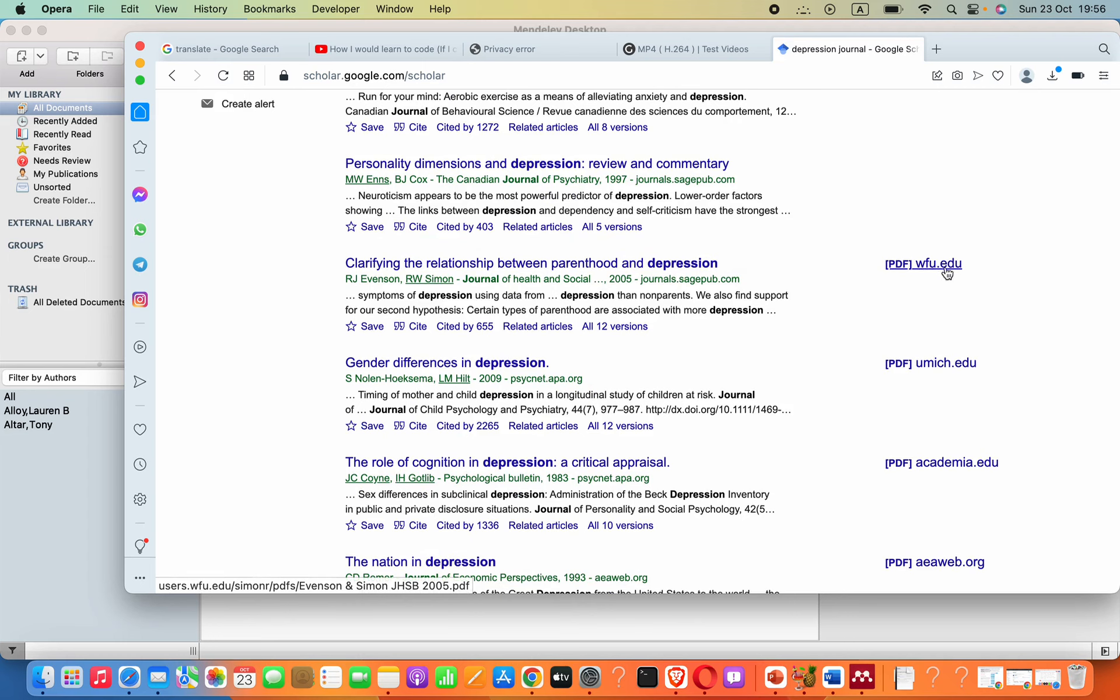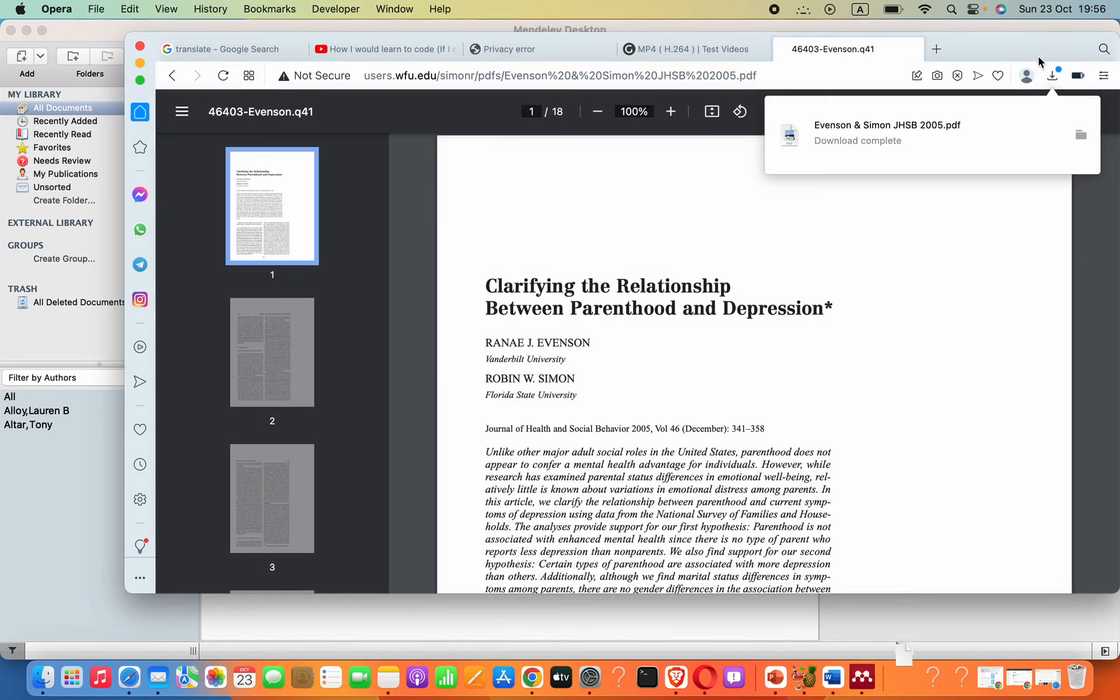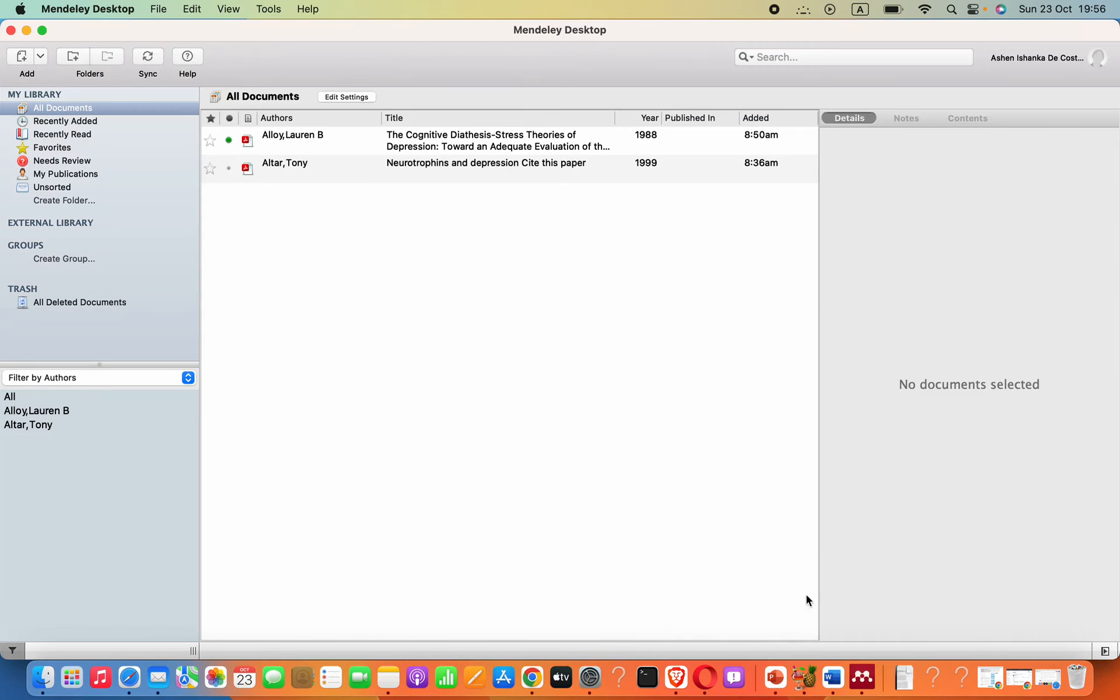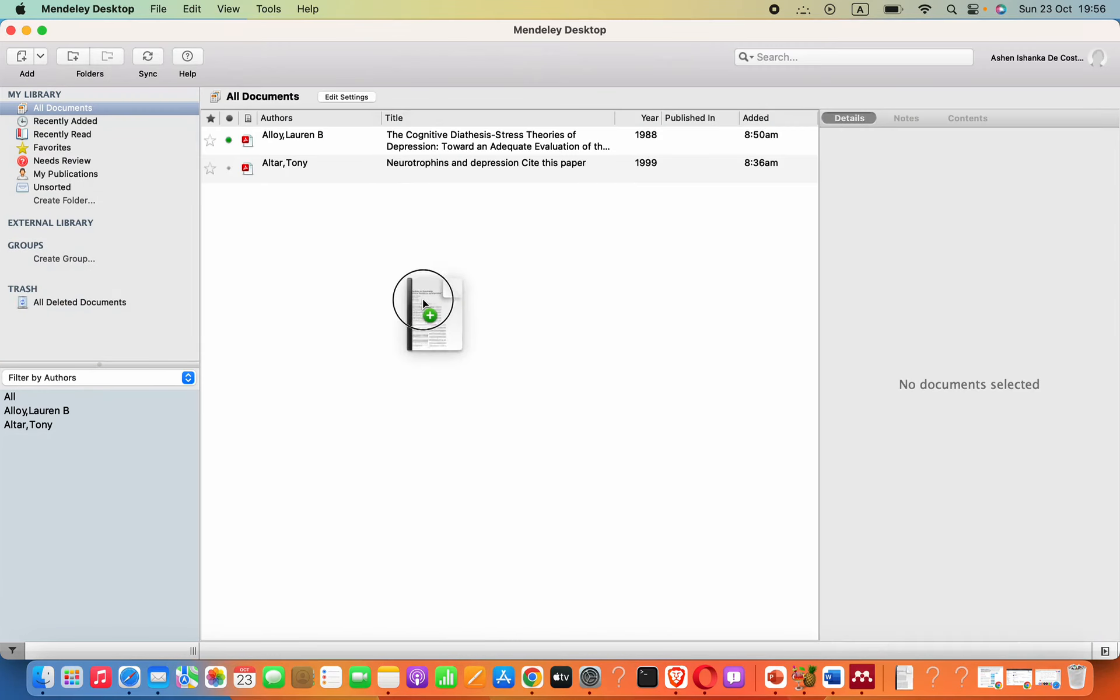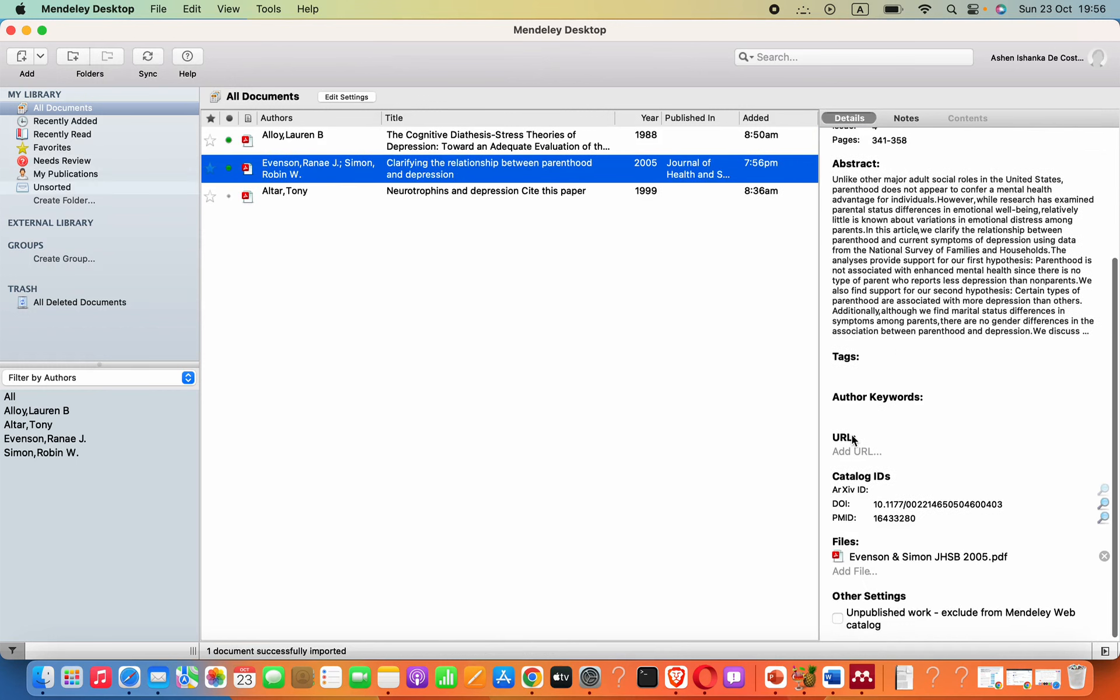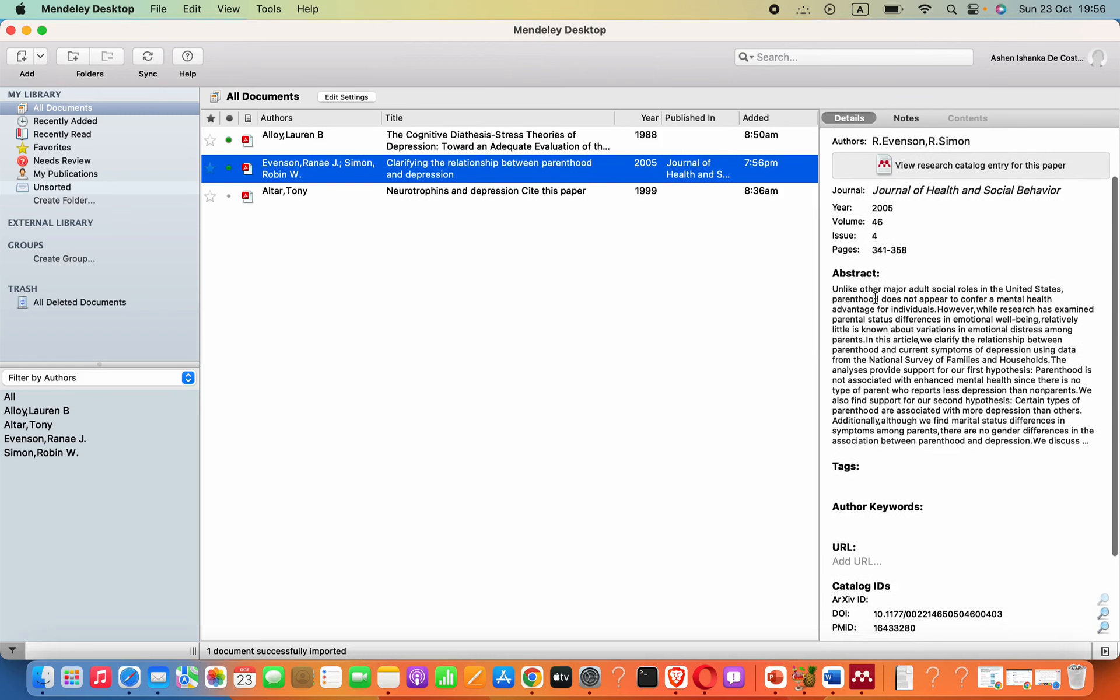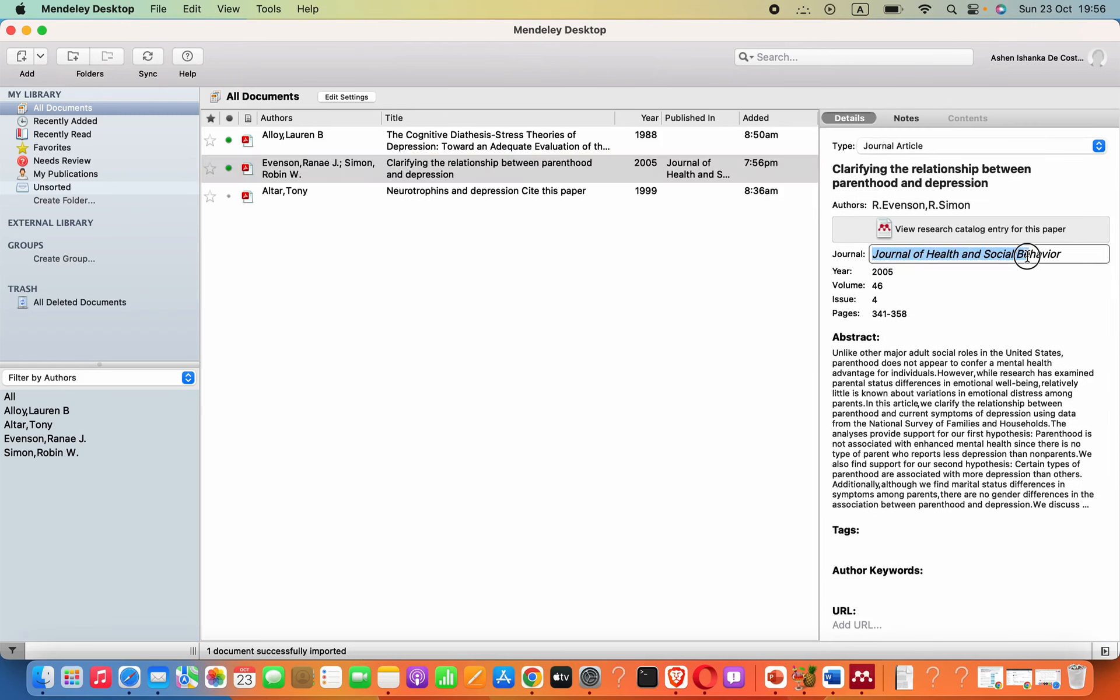I'm going to select this one by pressing on that link. We can download it like this. The file has been downloaded. Now I'm going to drag this here and it has been added. Now we have to make sure this information is correct, Journal of Health and Social Behavior. This information should be there.